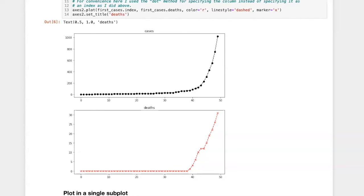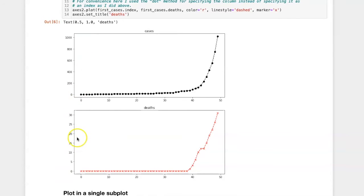Plotting the cases and deaths on two separate subgraphs allows us to see the details because the scales that are used spread the data out considerably in the vertical axis.